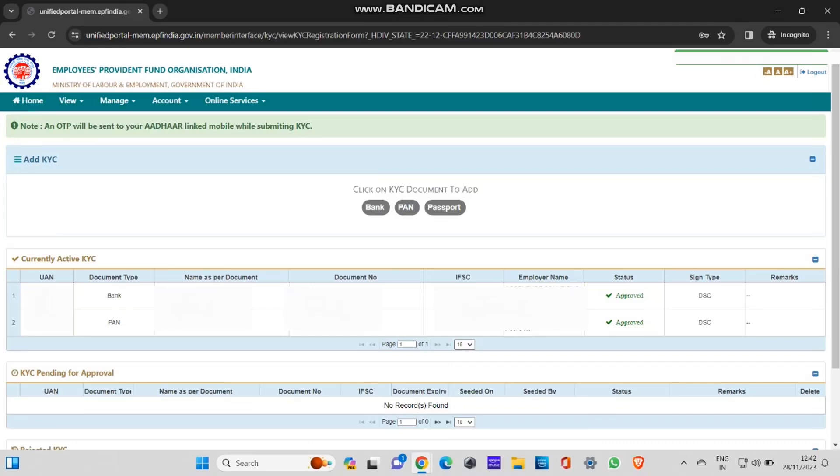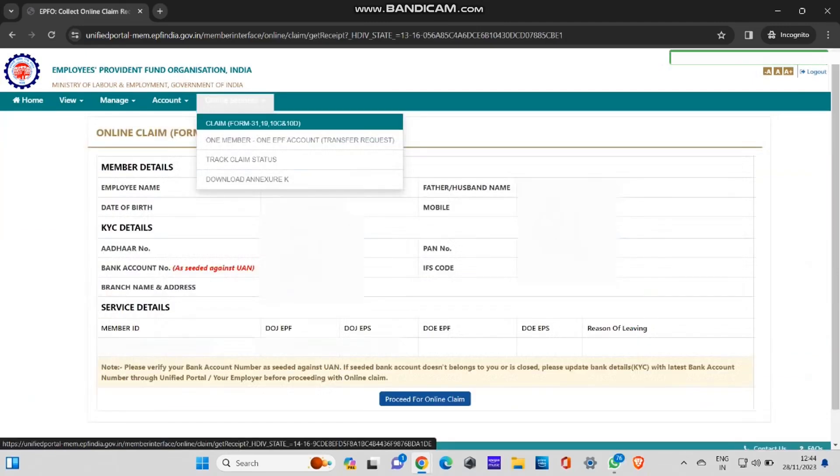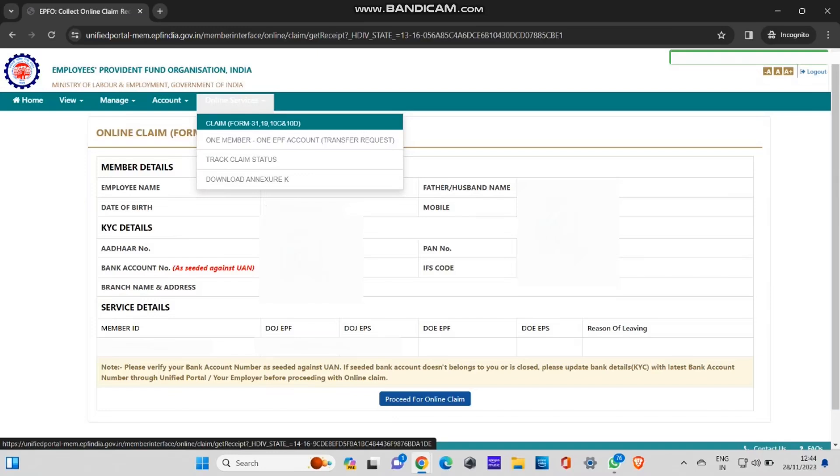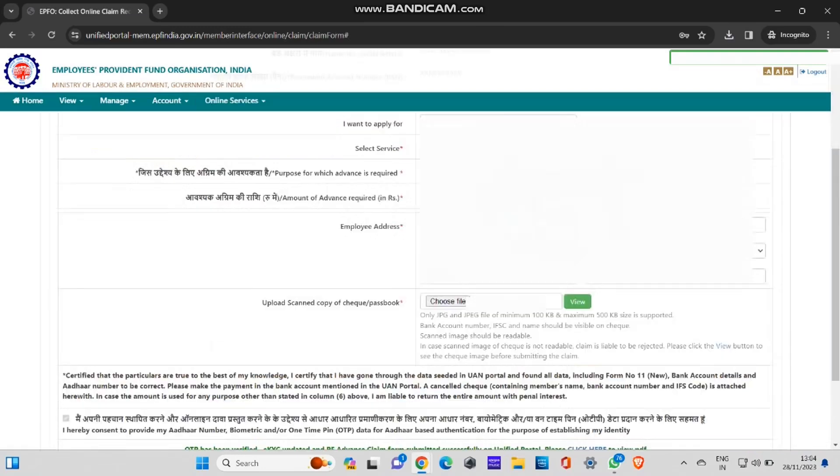Next, I'll show you how to withdraw. After adding your bank account in the KYC option, you need to go to the online services. As you can see in the screen, online services. There you can see claim form number 31, 19, 10, and 10D. Click on this claim option in the online services option.